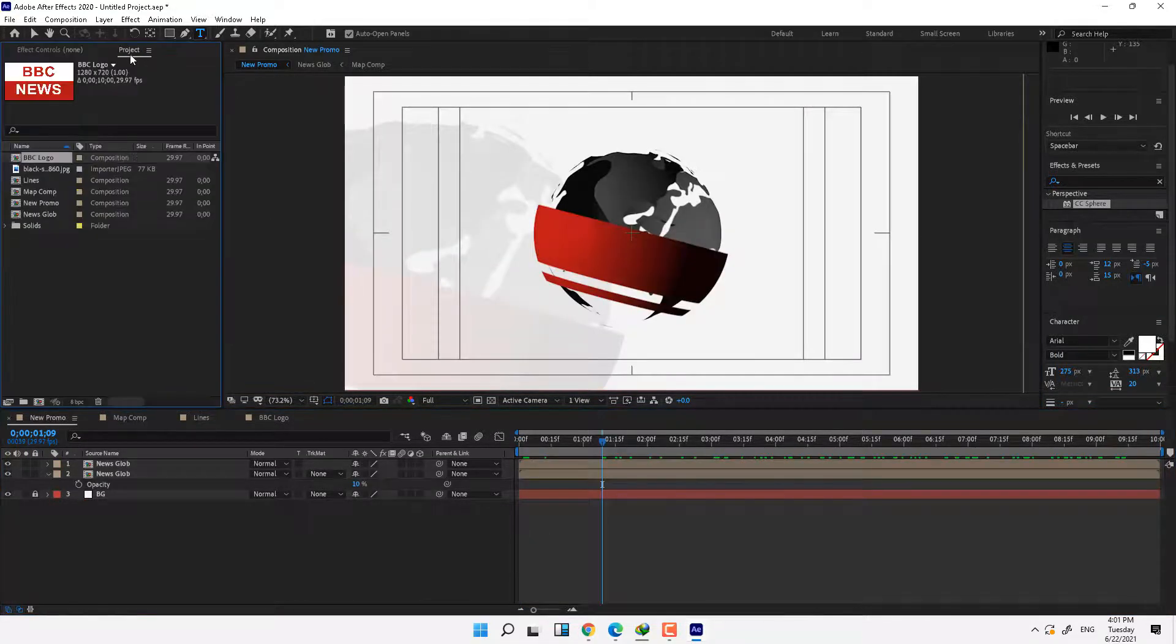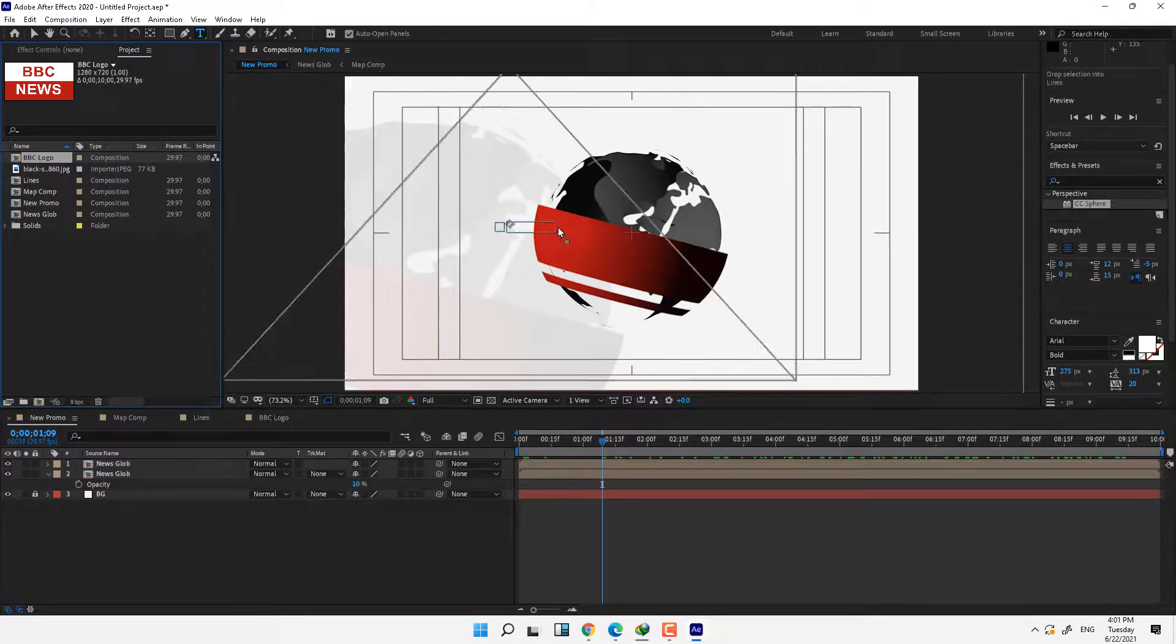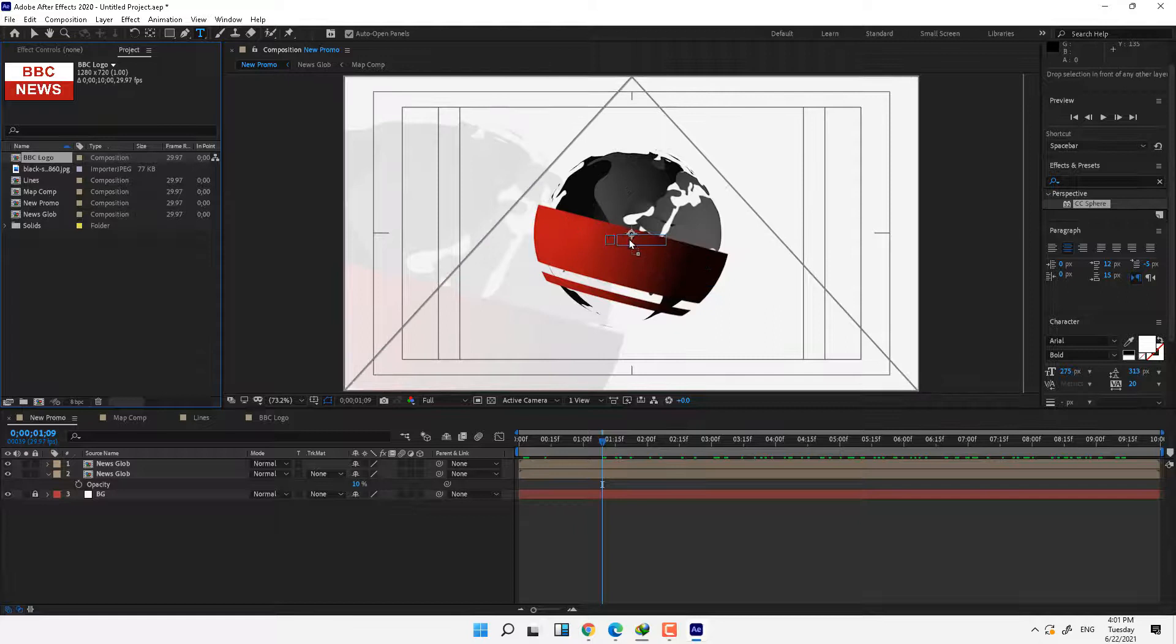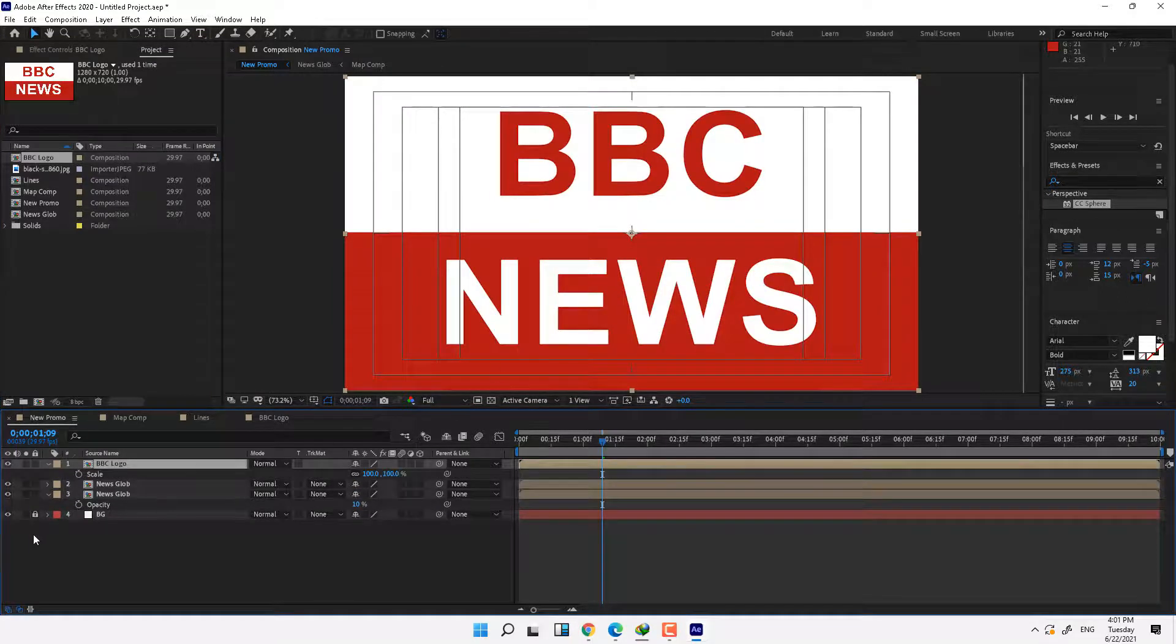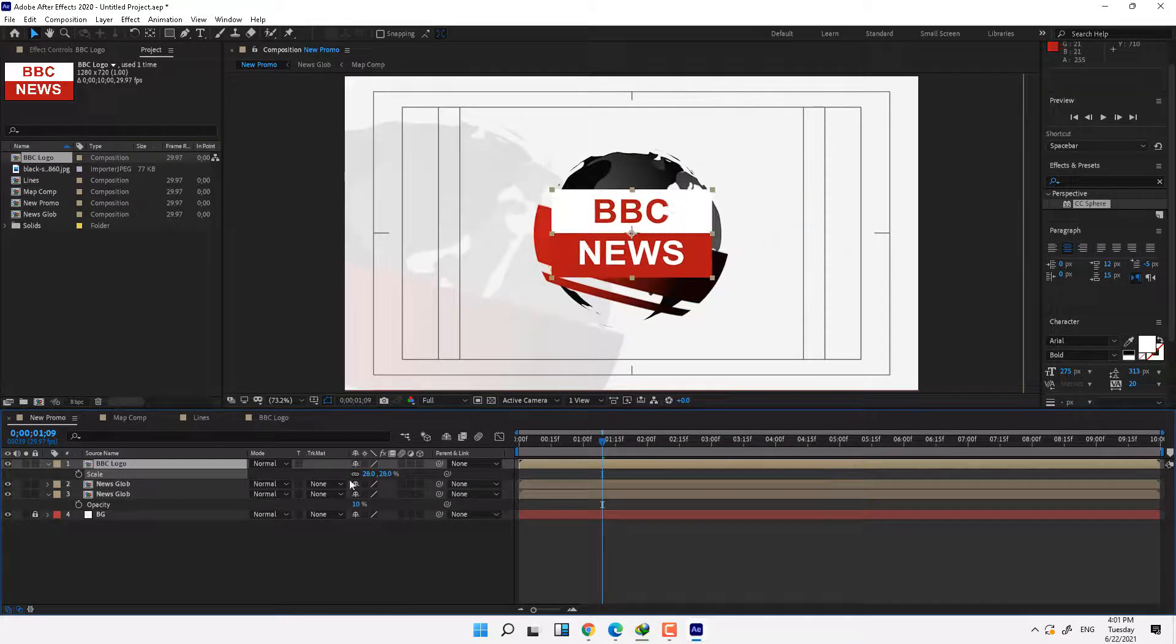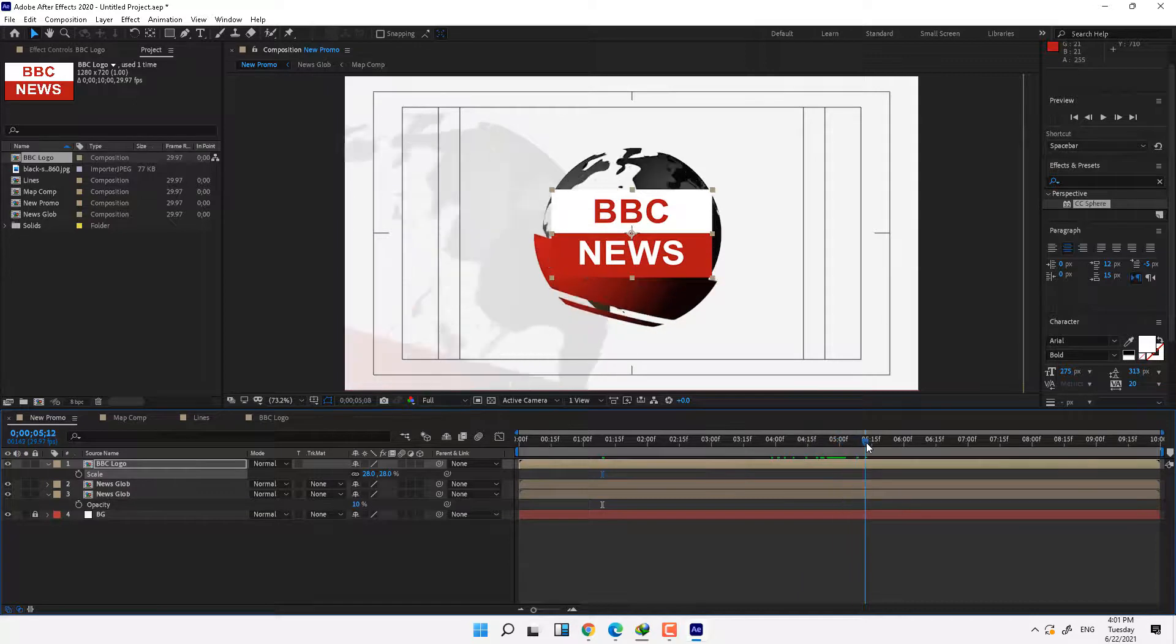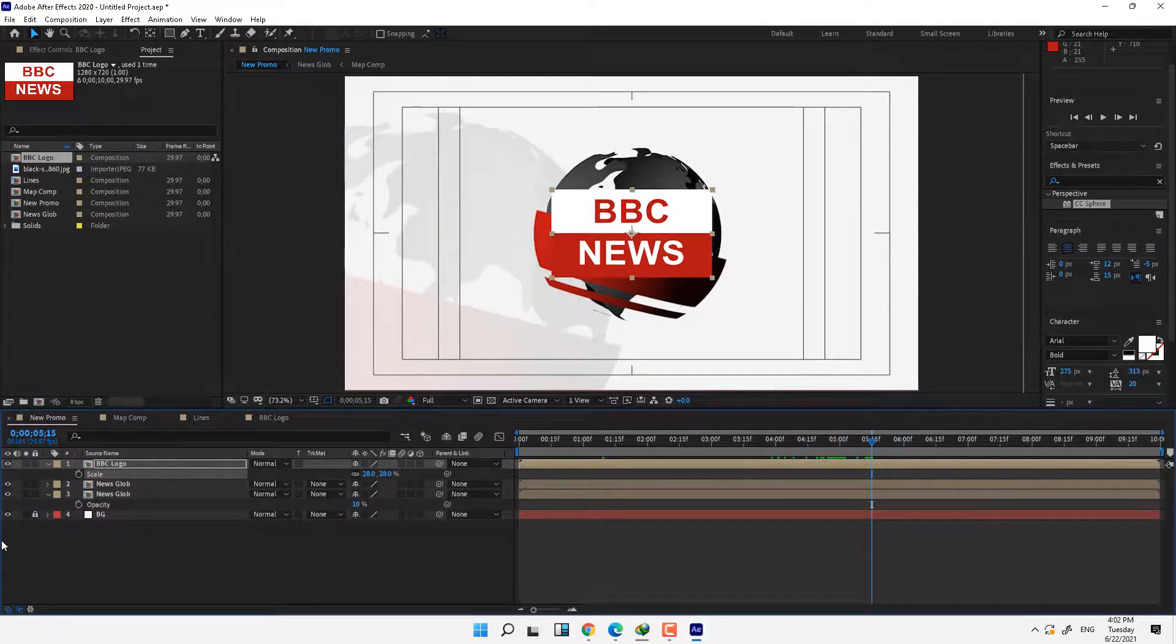And drop the BBC logo composition into main comp, press S for scale and scale down. And now after 5 seconds 15 frames, press T for opacity.